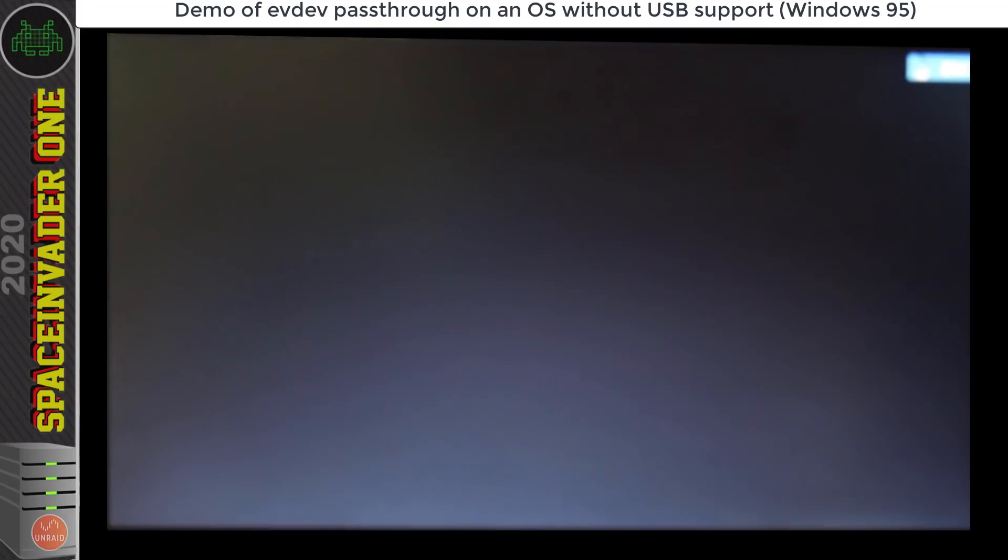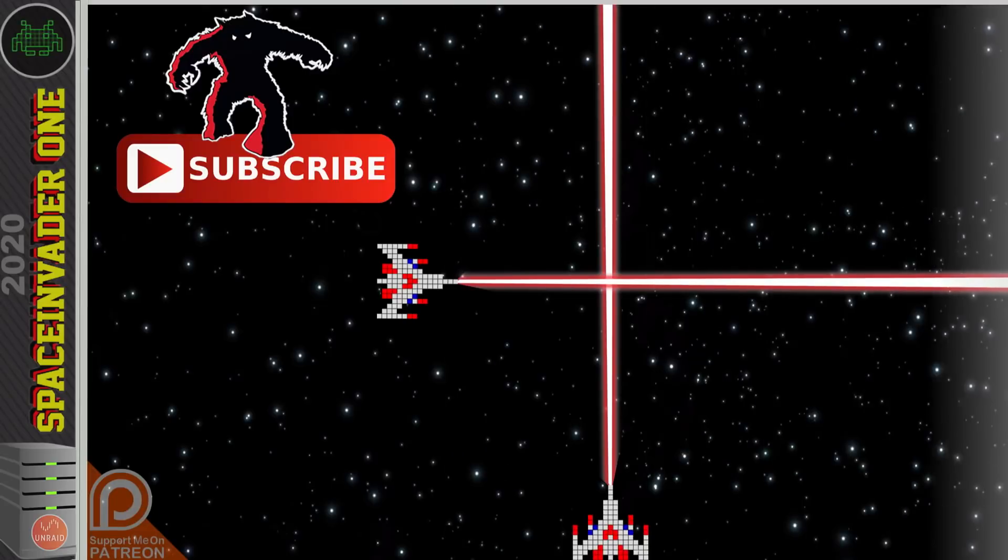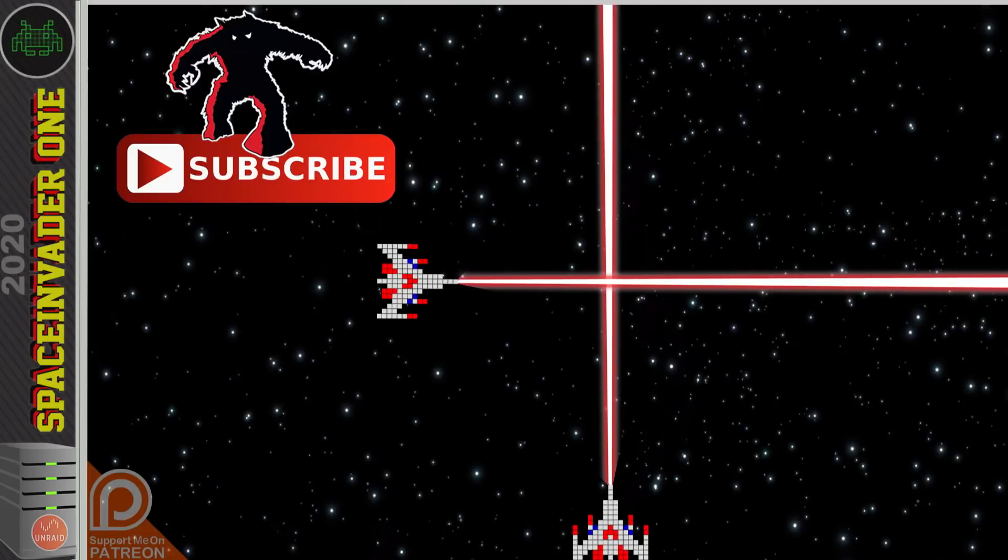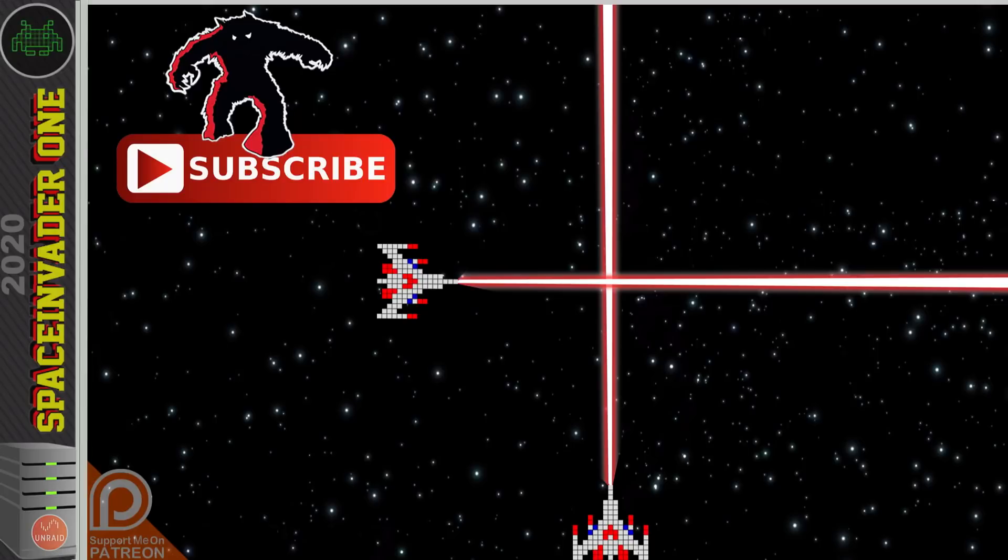Now if you want to see how to install Windows 95 as a VM then again shortly there'll be a video uploaded showing how to do that. And also don't forget with EvDev pass through if you've got a PS2 keyboard or mouse you can pass them through to any VM. Anyway so that brings us to the end of this video.